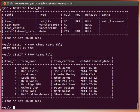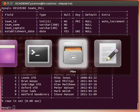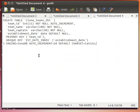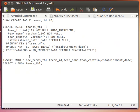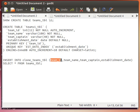Now the trick to copy everything from teams_tbl into clone_teams_tbl is to do this: we can use our usual insert statement. So insert into clone_teams_tbl, we give it all the column names - team_id, team_name, team_captain, establishment_date in the right order, that's very important.